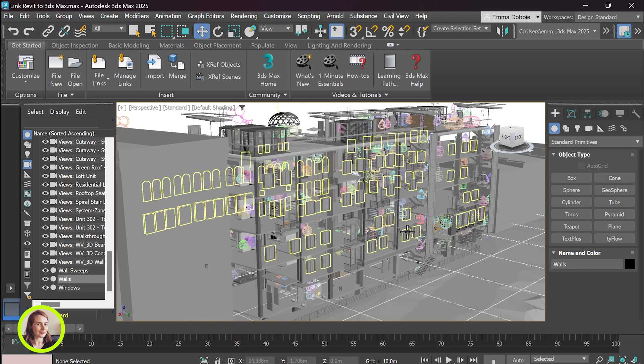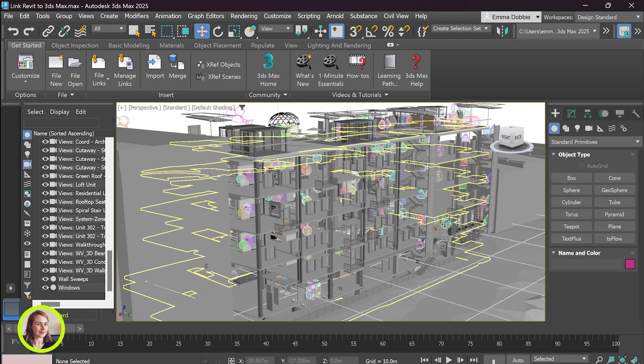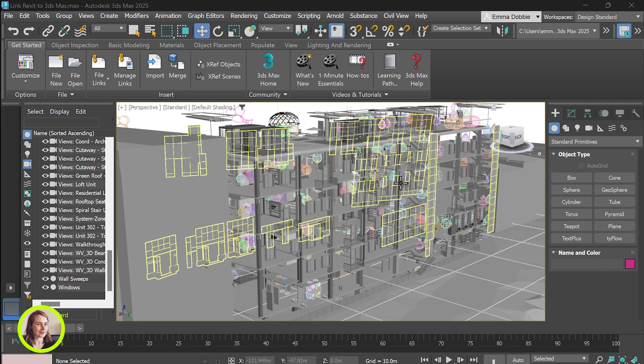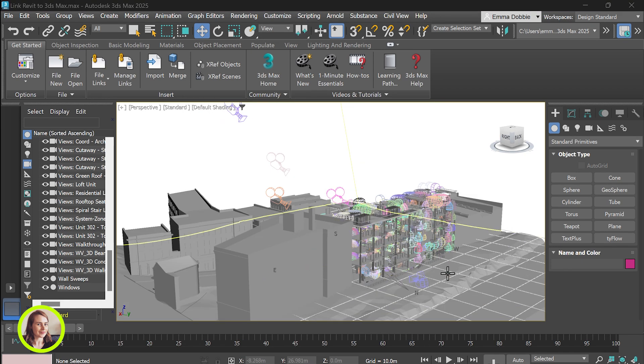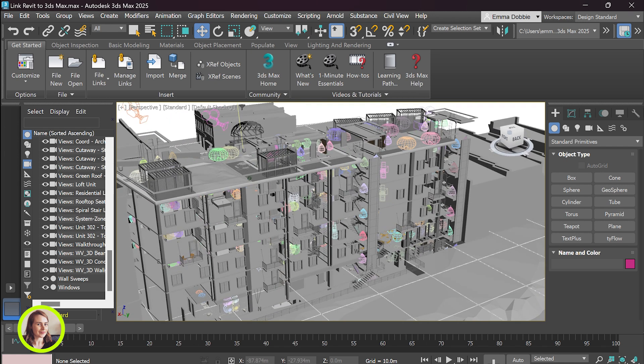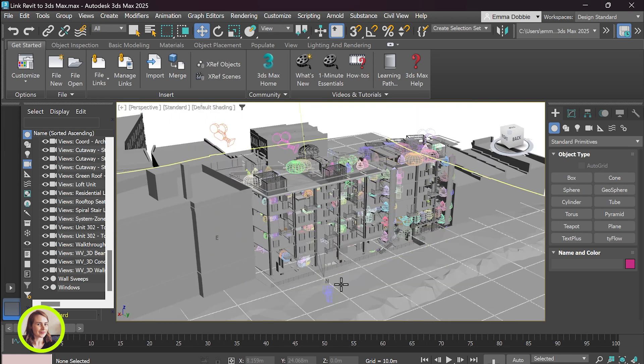And there you have it. That is how to link a Revit model into 3ds Max. I hope you enjoyed my video and don't forget to like, subscribe and as always follow your bliss. We'll see you next time.